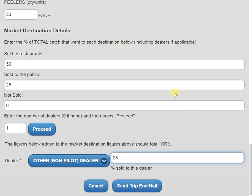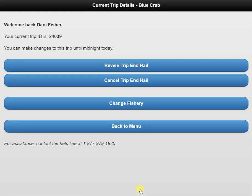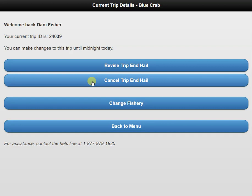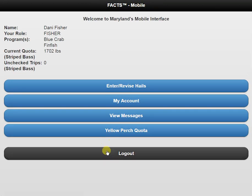Now that I've reviewed my whole end hail, I'm going to click on the blue send trip end hail button at the bottom of the page. This is going to take us back to our current trip details page. As you can see, we can revise any of our information up to midnight of that day. We can cancel our trip. However, as I mentioned, if there is harvest, you cannot cancel the trip. And if we're done, we can go back to our main menu and log out.